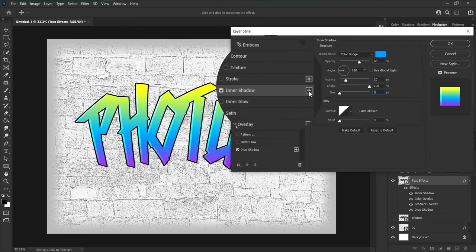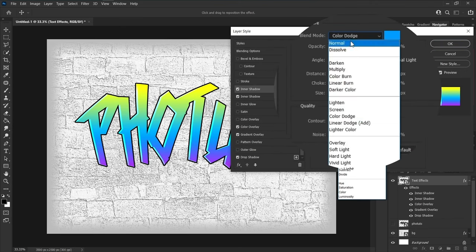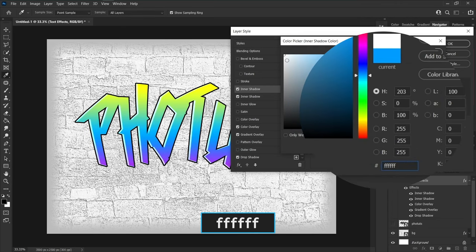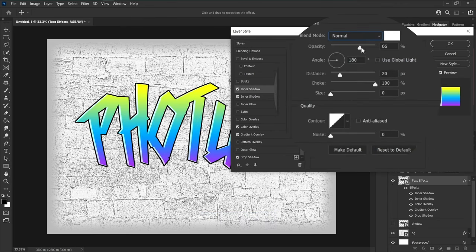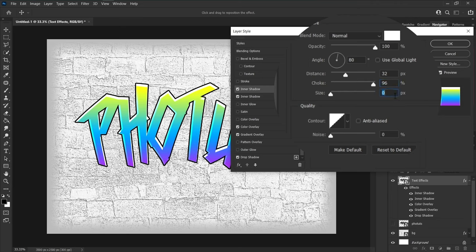We need more inner shadow, so click the plus button to add another inner shadow. For this one, change blend mode to normal, color to white, opacity to 100, angle to 80, distance to 32, choke to 96, and size to 0.